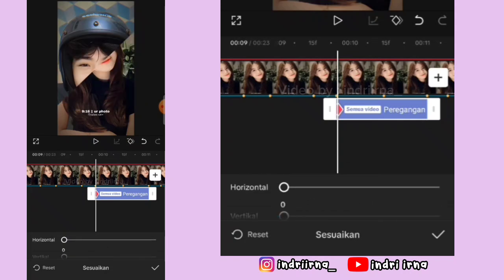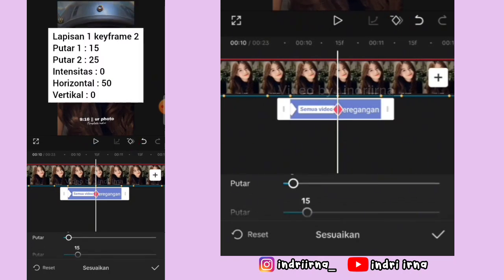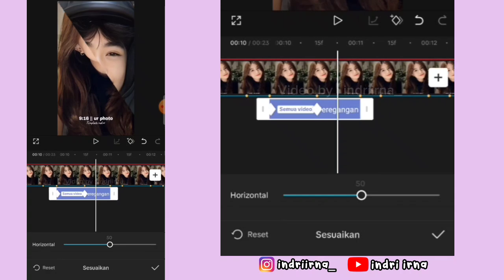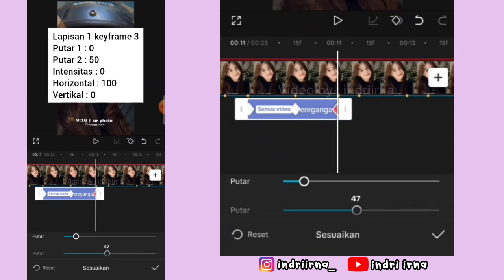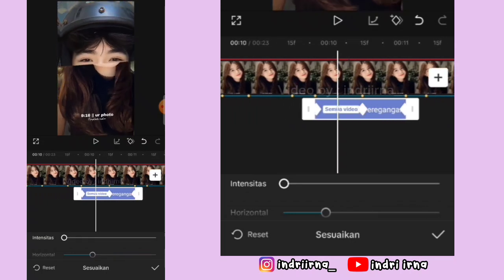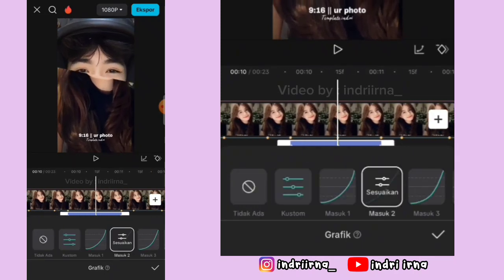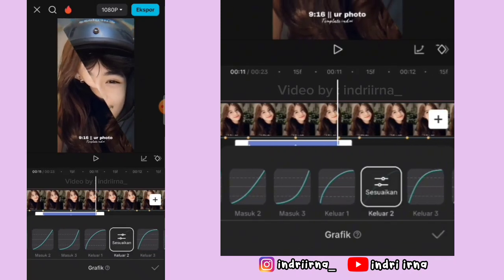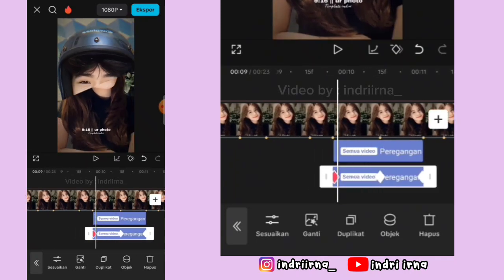Terus di titik beat yang kedua kasih keyframe — untuk keterangannya udah aku simpan disini ya. Terus di titik beat yang ketiga juga sama, keterangannya udah aku simpan disini. Kalau udah, di antara titik beat ke-1 dan ke-2 di tengahnya kasih grafik masuk 2. Antara 2 dan 3 keluar 2, pilih checklist.